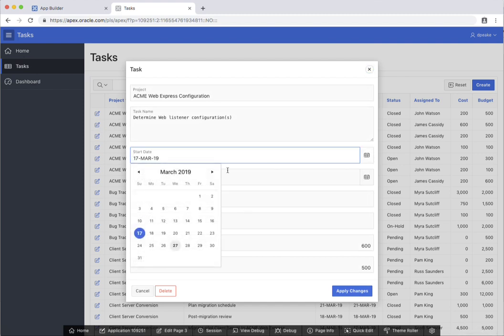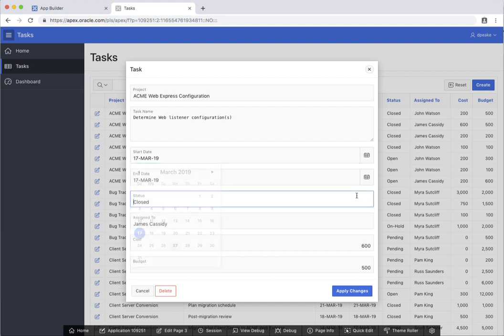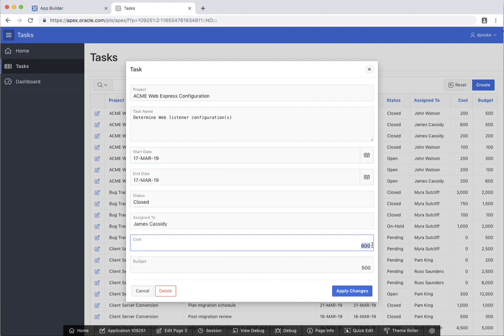So any dates are given a date picker, any numbers are numeric so I can't put in non-numeric values.